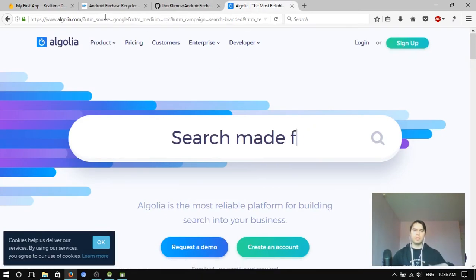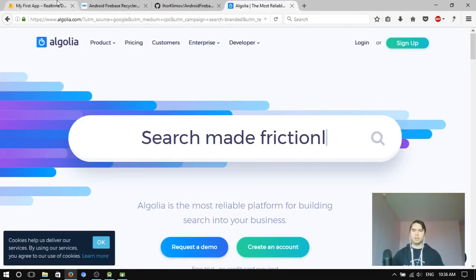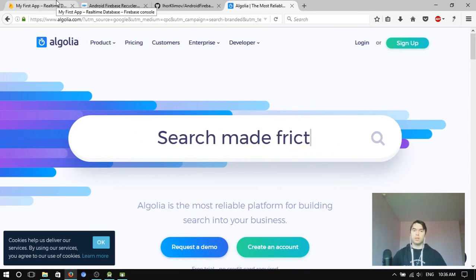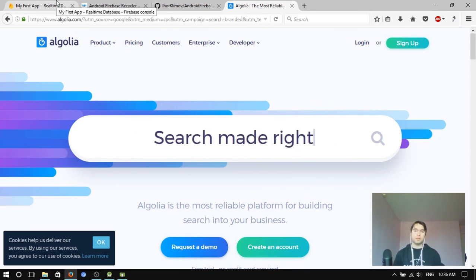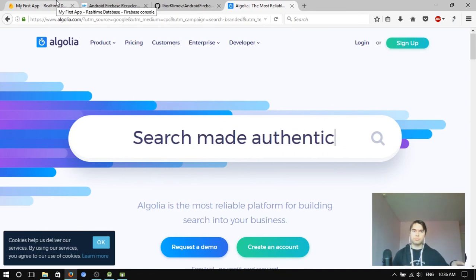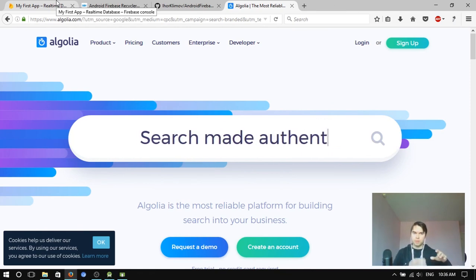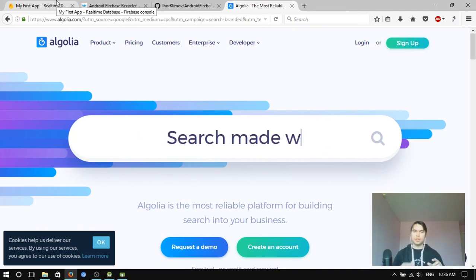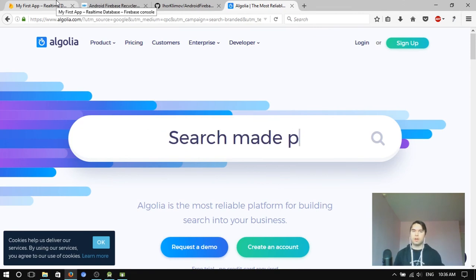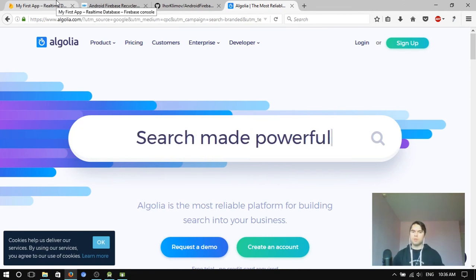So how they work is that they index all your locations and data. Well, actually data with locations in there, on their server. So that basically it's kind of like second version of Firebase database, right?